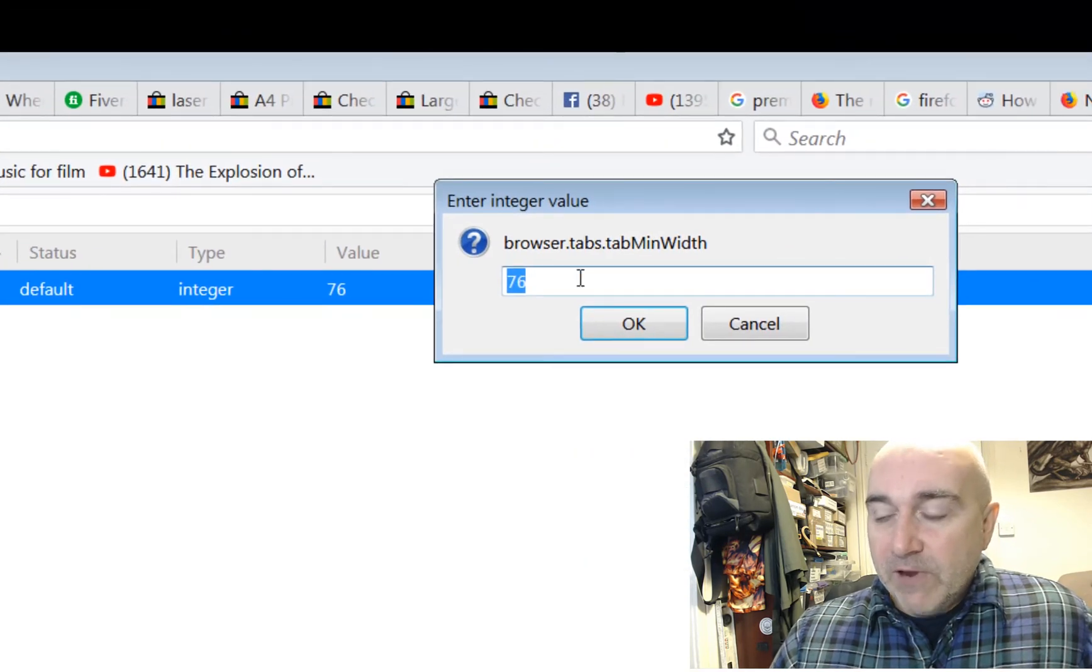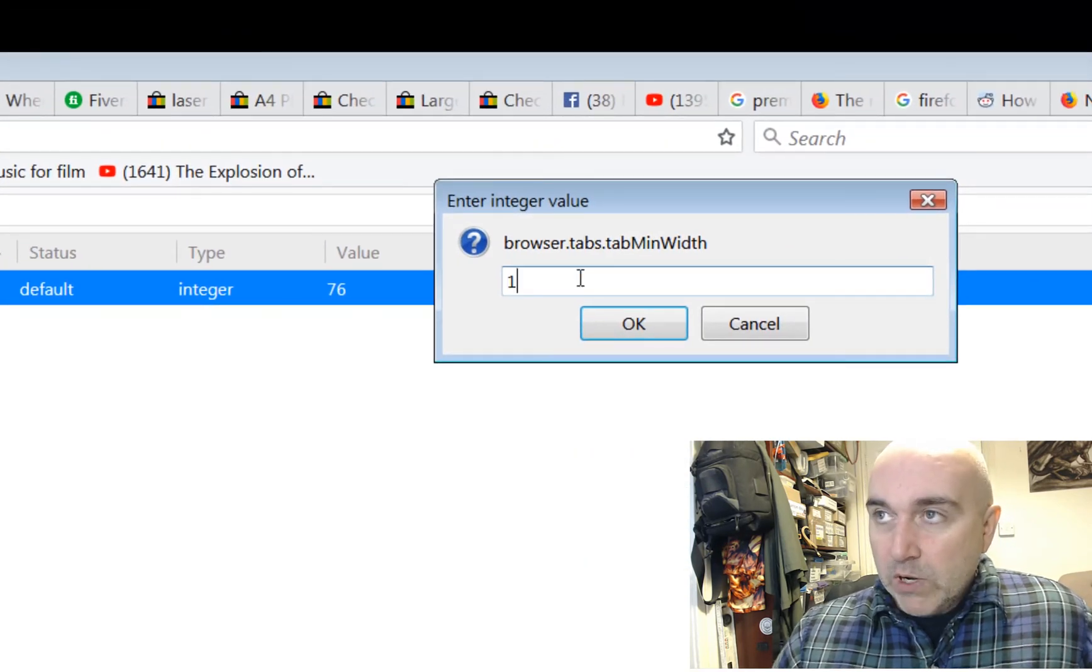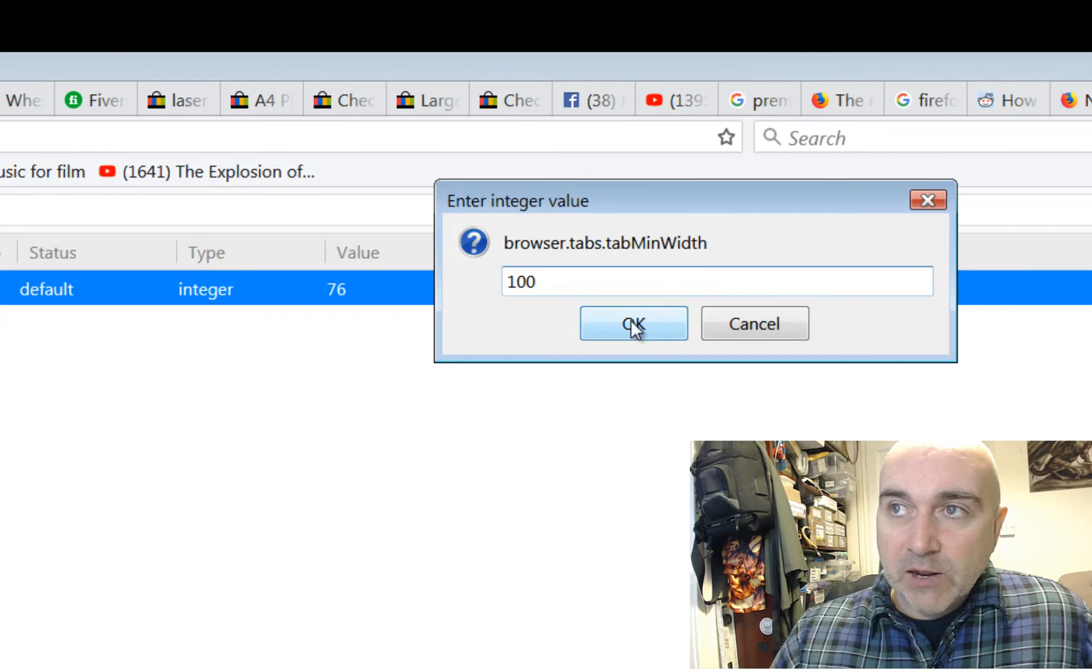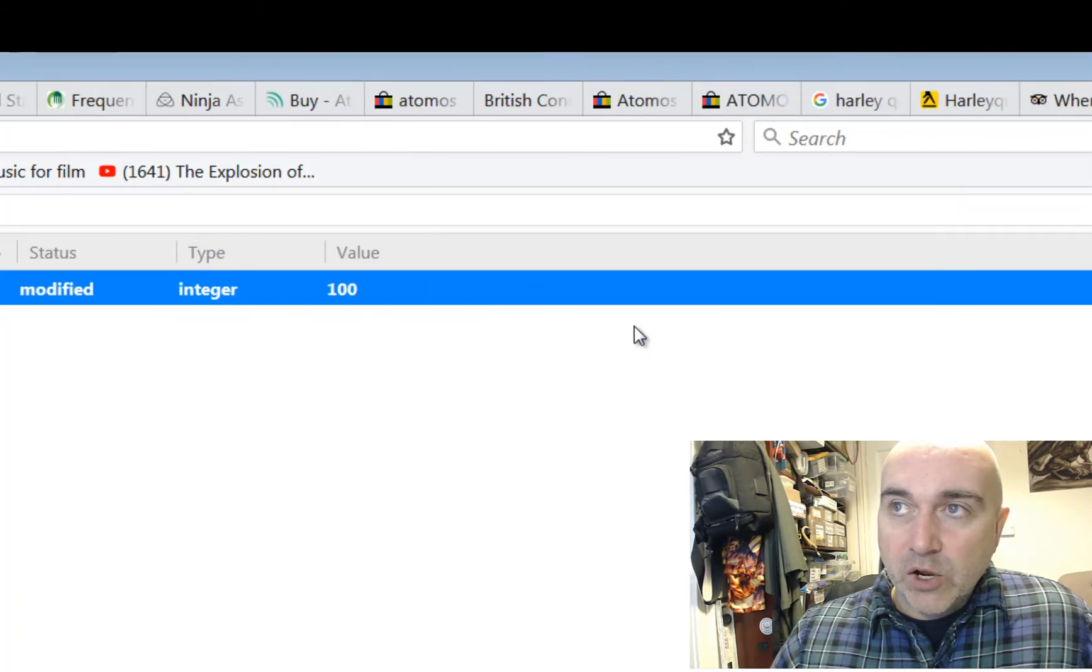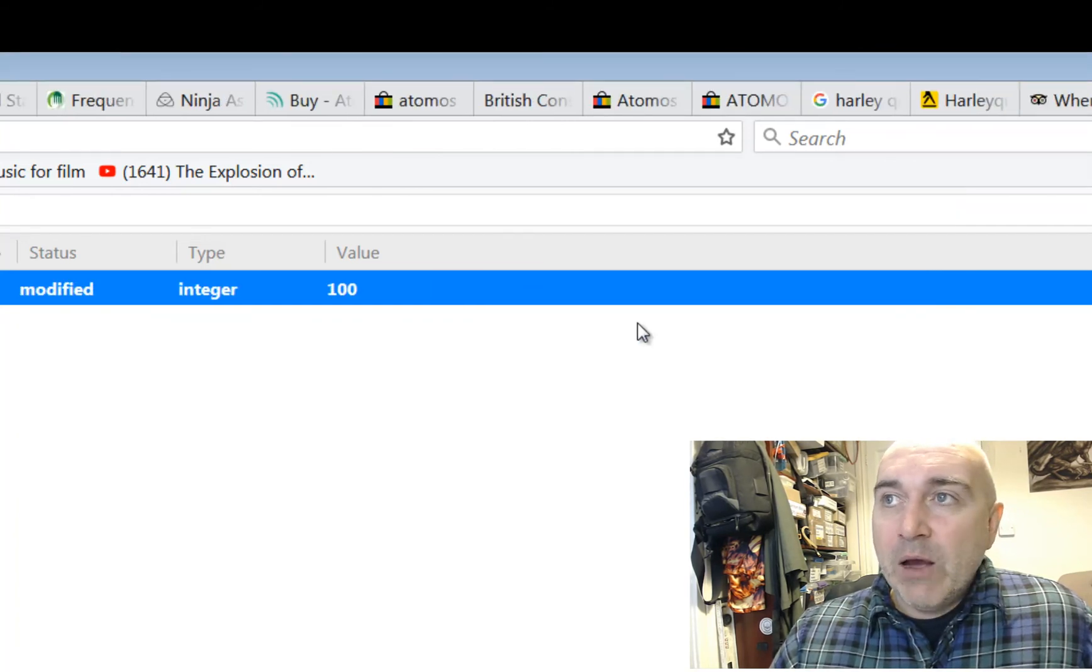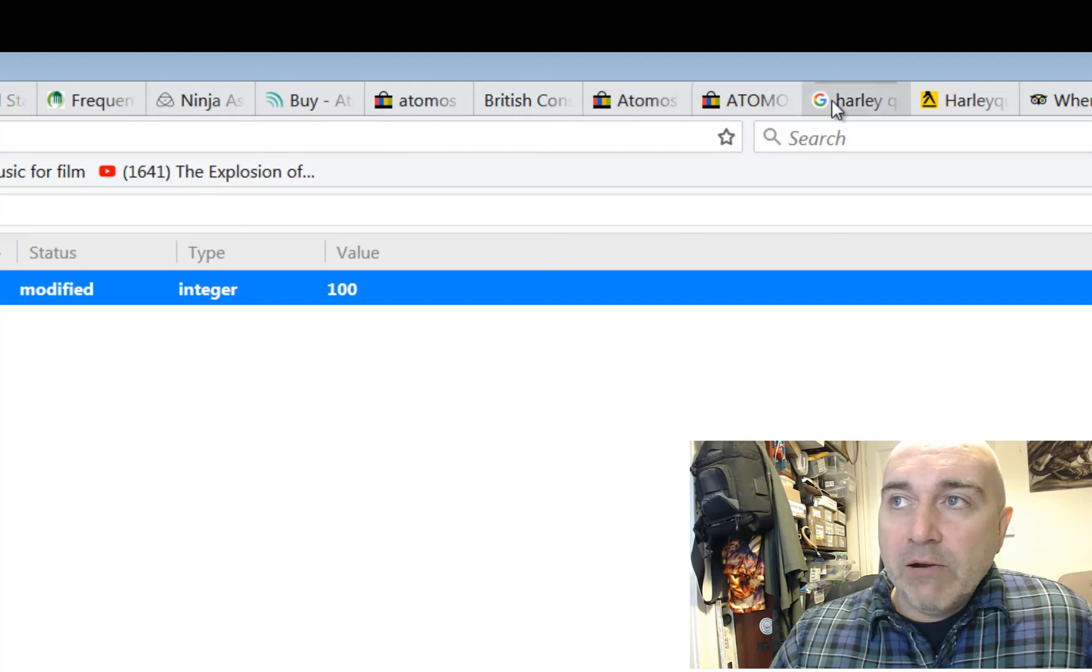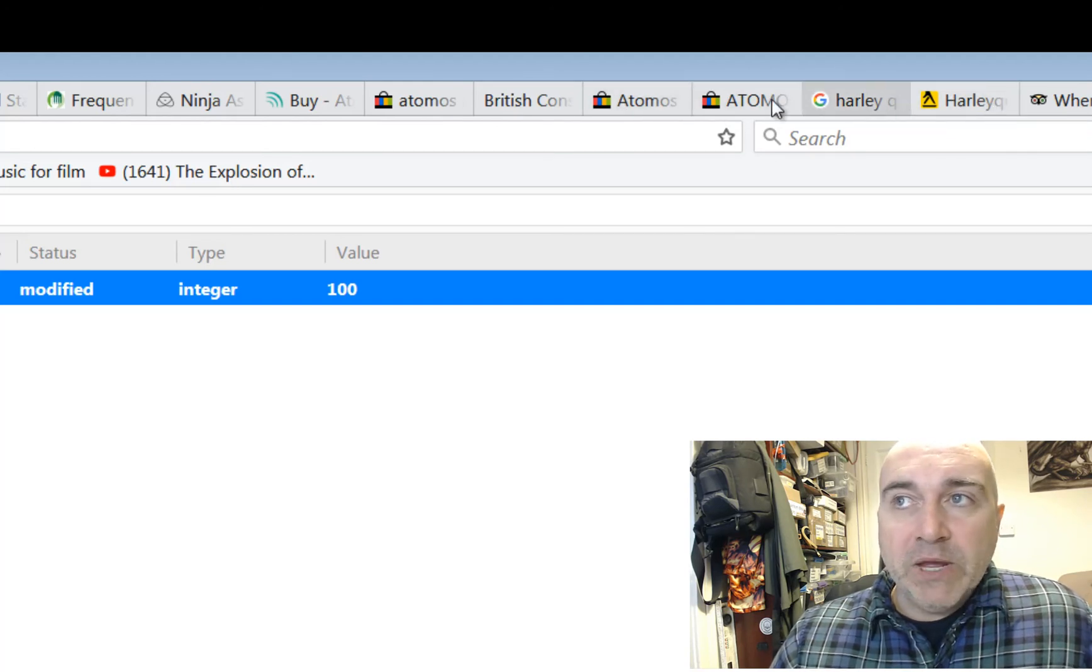Now this is instant effect change, so what I'll do is I'll bring it up here so you can see. Right, now if I type in 100, watch the width of my tabs now. Ready, steady, go. They're wider.